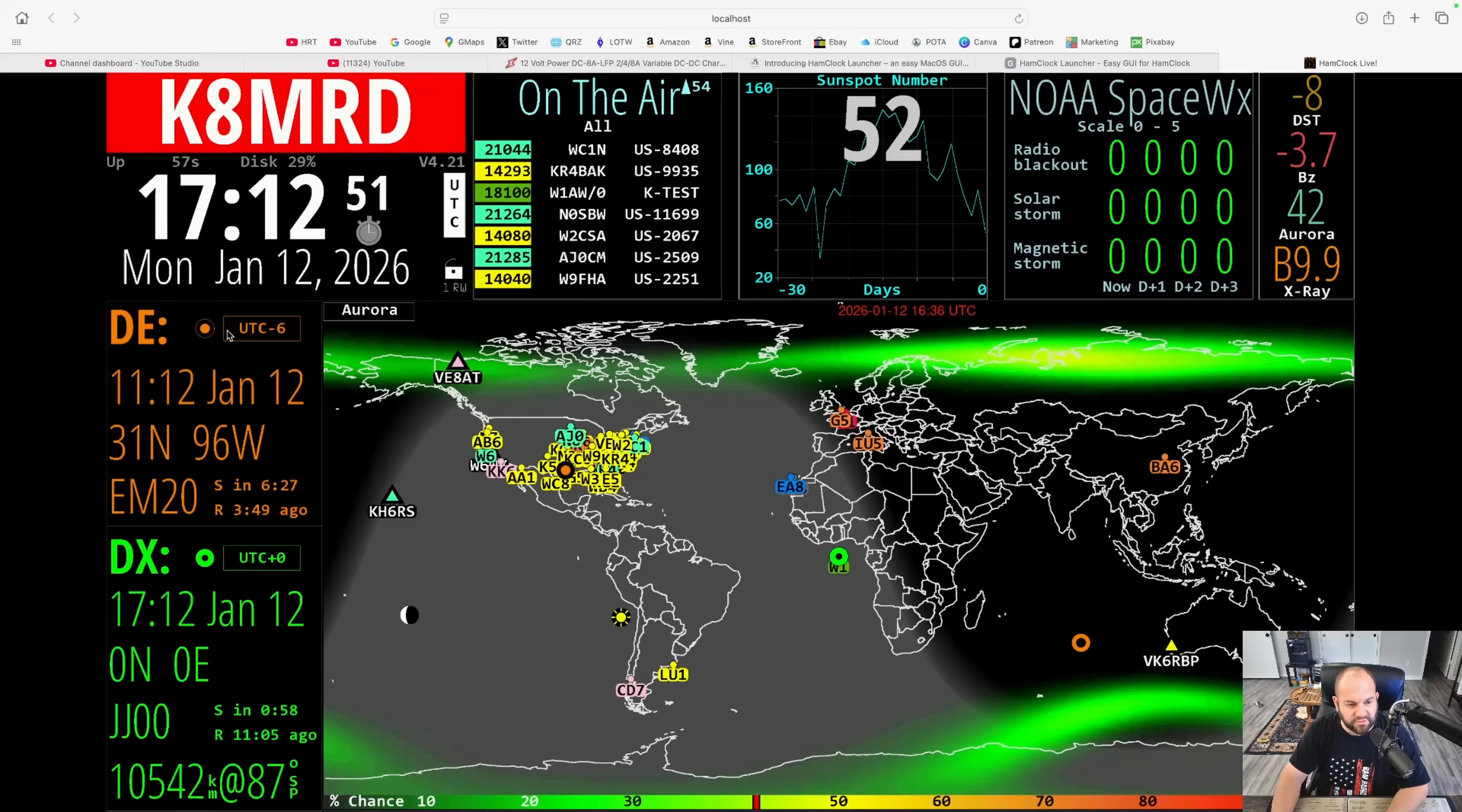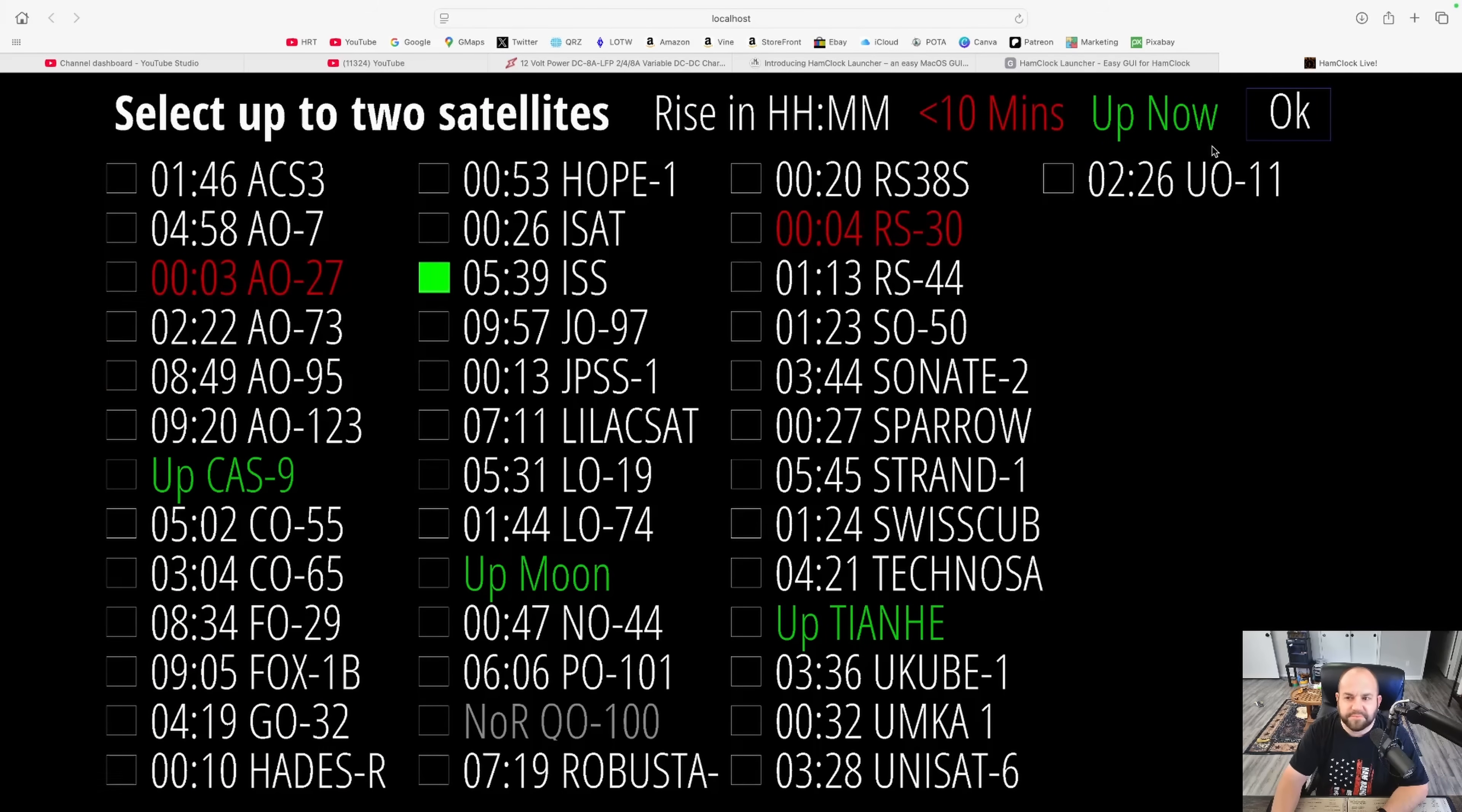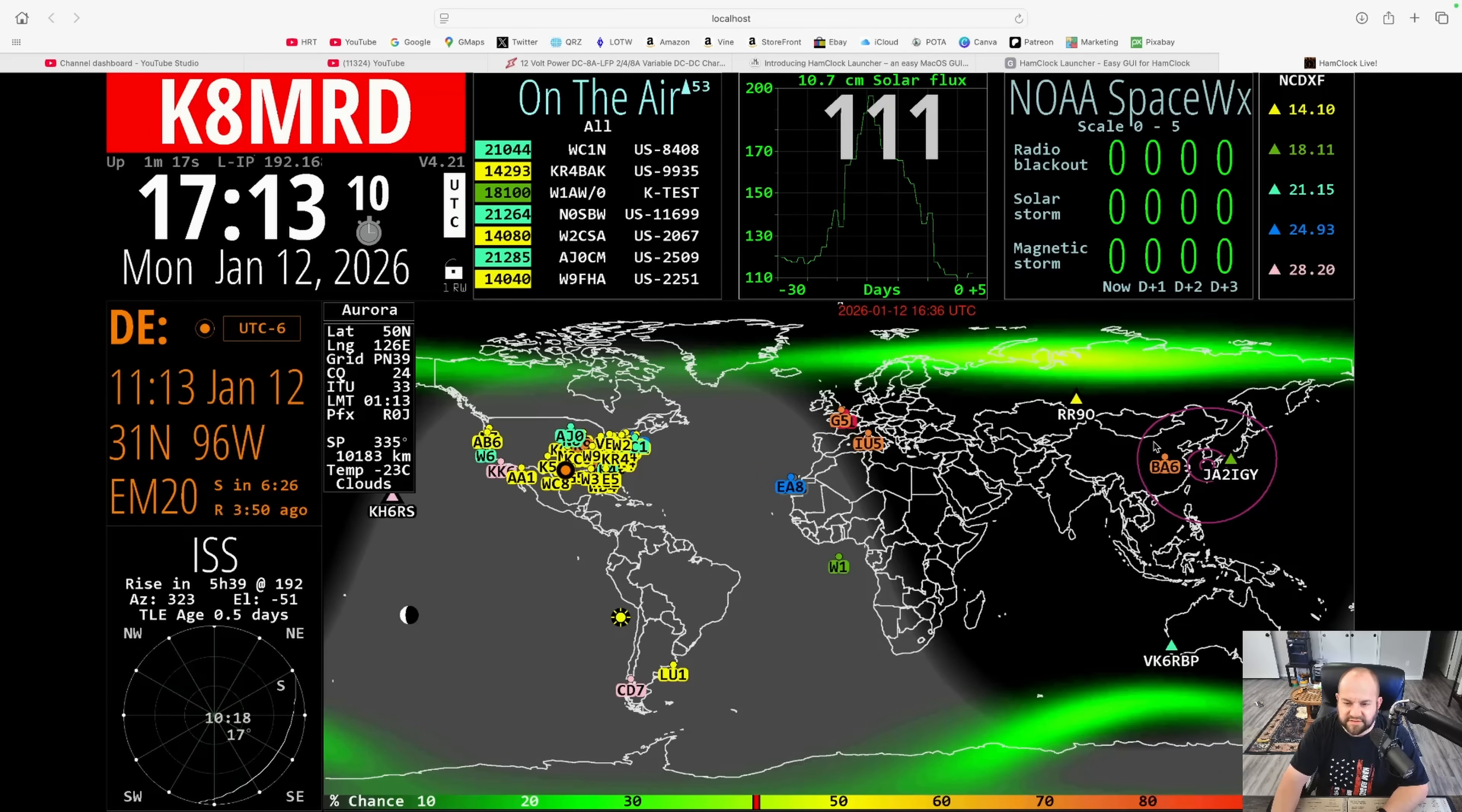We've got our local time here. We've got our UTC time here, the date, grid. And then over here, we can change. I like to keep this on ISS, which is right here. Hit OK. So this will show the ISS passes going on. Here's where the ISS is right now.